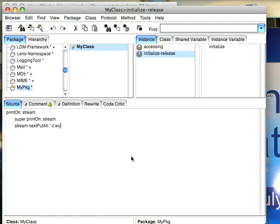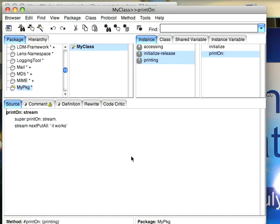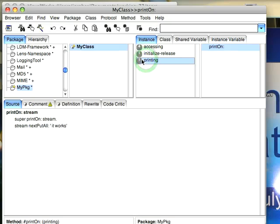And we'll put in it works. Hit control S and it compiles. Now you'll notice it moved it to printing and tells me there's one method there.